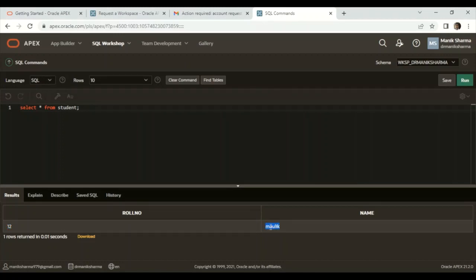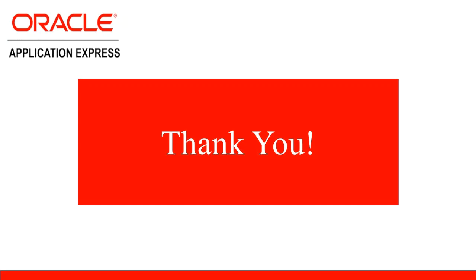So in this way, we are able to create a workspace in Oracle APEX and we can use the SQL Workshop to write and execute all the SQL statements. I hope that each and every aspect of this session will be clear to all of you. Please do like and share this video. For more updates and technical insights of computer science, please subscribe to this channel. Thank you.